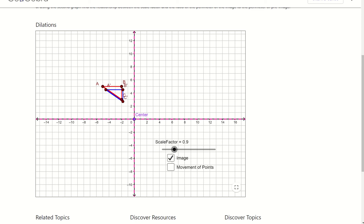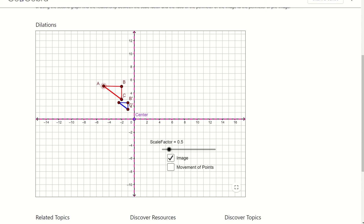Let's take a look at scale factor 1 half, so 0.5. My red triangle — the pre-image — did not change, it's still only 3 points. Looking at 4 spots on the pre-image and 2 on the image, A prime to B prime was 1.5, which is 1 half of AB. When set back to 1, the blue triangle is exactly on top of the red triangle, so the image is the exact same as the pre-image.